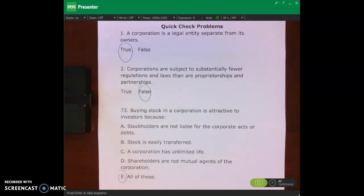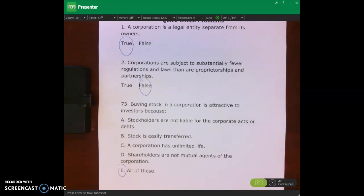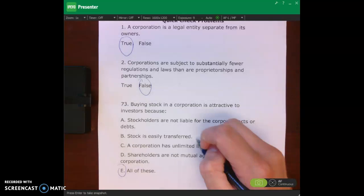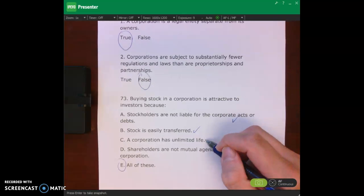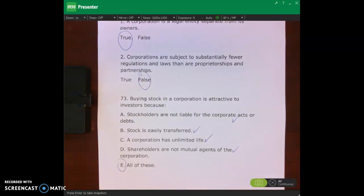Welcome back. Looking at the first quick check problem: 'A corporation is a legal entity separate from its owners' — yes, that is true. 'Corporations are subject to fewer regulations than proprietorships and partnerships' — no, that's false, they're subject to more. 'Buying stock is attractive because stockholders are not liable' — yes. Stock is easily transferred — yes. Corporation has unlimited life — yes. Stockholders are not mutual agents — also correct. So 'E — all of the above' is the correct answer.